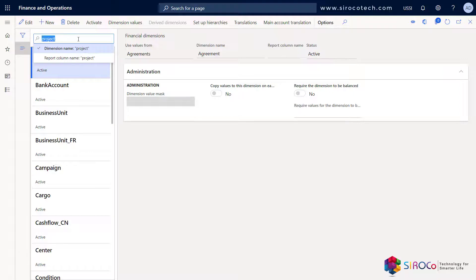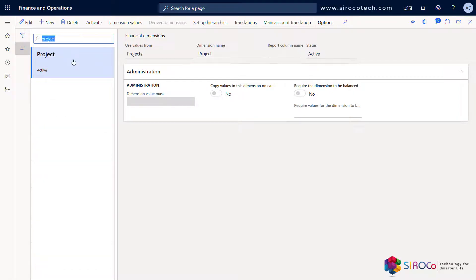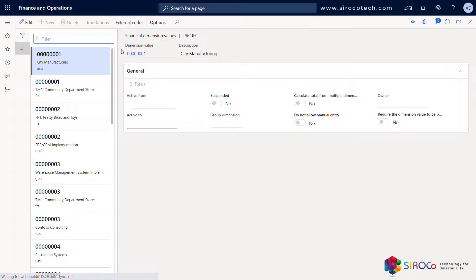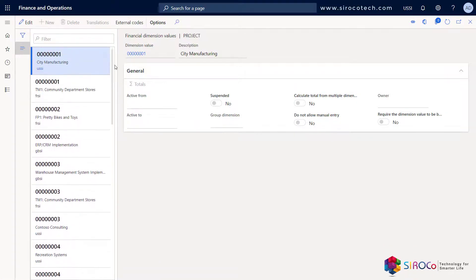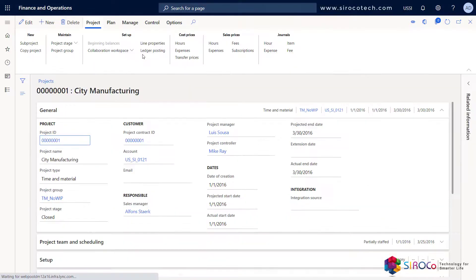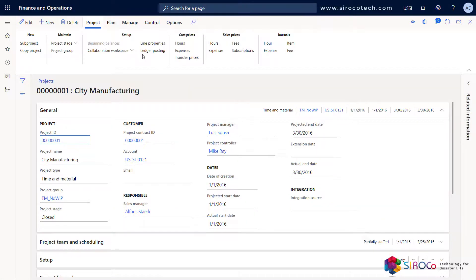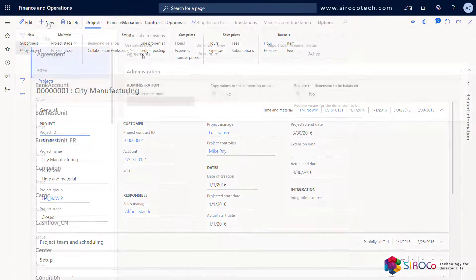Let's filter and look for the project financial dimension, which is an entity-backed financial dimension. On the dimension values, you will see a list of all the existing projects from the project management and accounting module. Clicking on the dimension value will drill down to the details from project management and accounting.